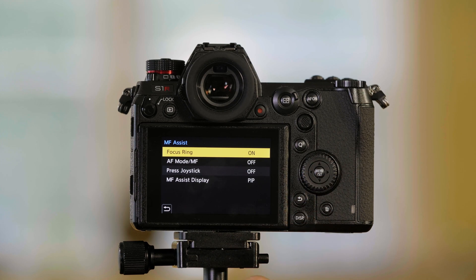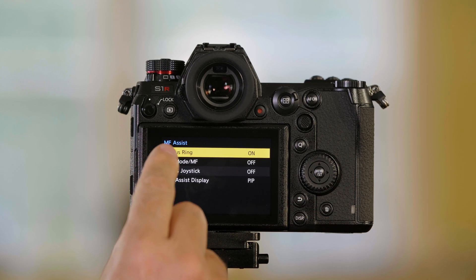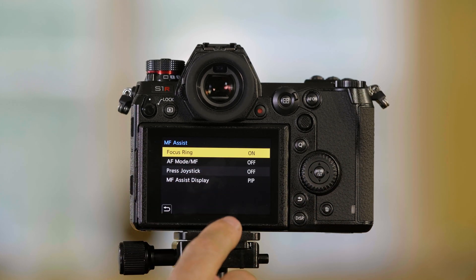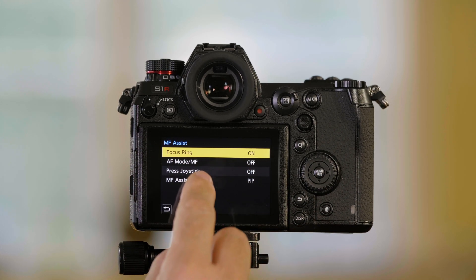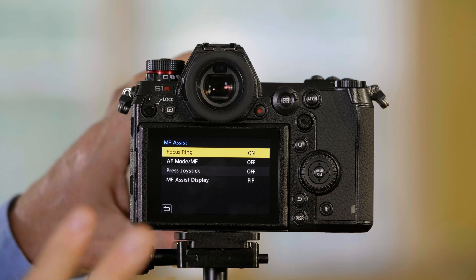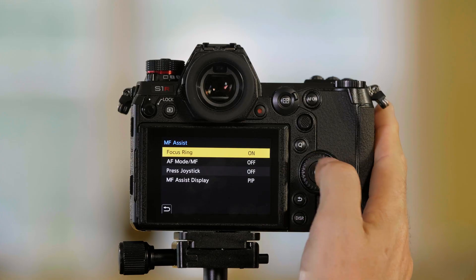When I push menu set, I'm going to see these choices. Now, the default is that the focus ring activates that picture in a picture where I can zoom in and focus easier.